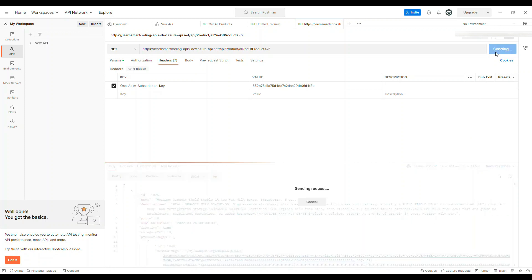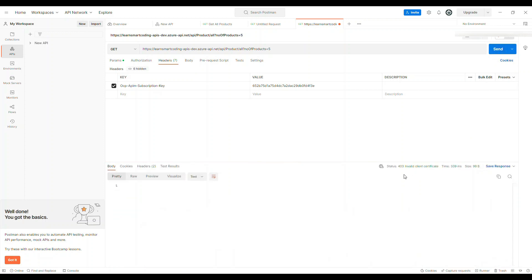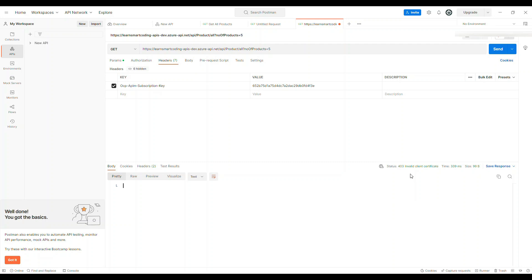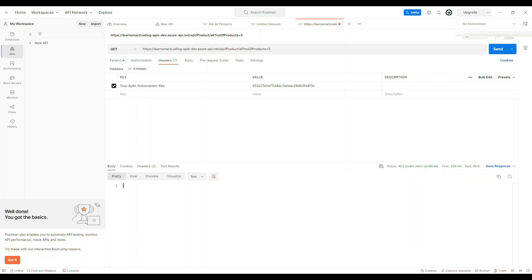Once this is saved, let's go back to Postman. I'm just going to hit this again and you see, now we got 403 invalid client certificate, exactly whatever we just configured.